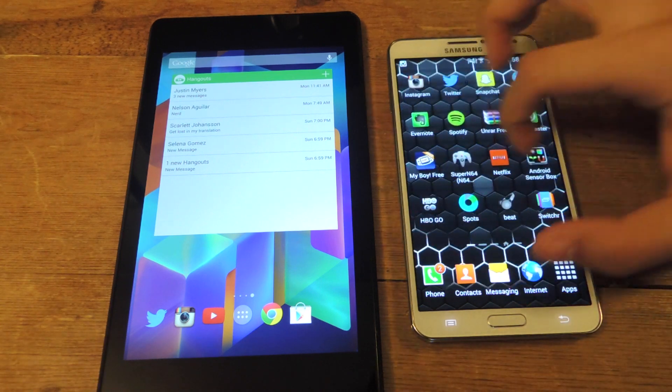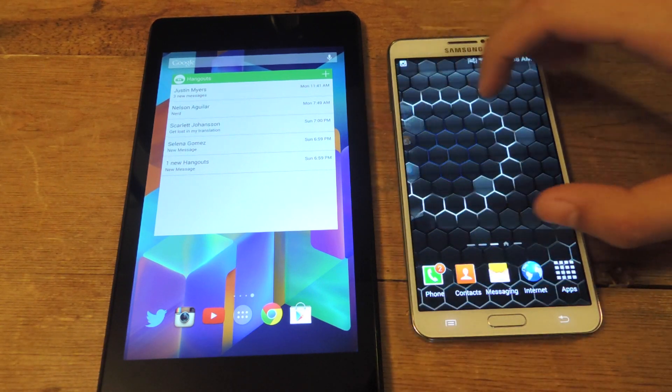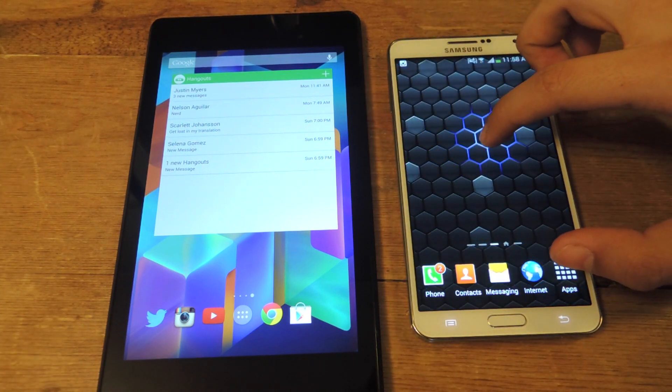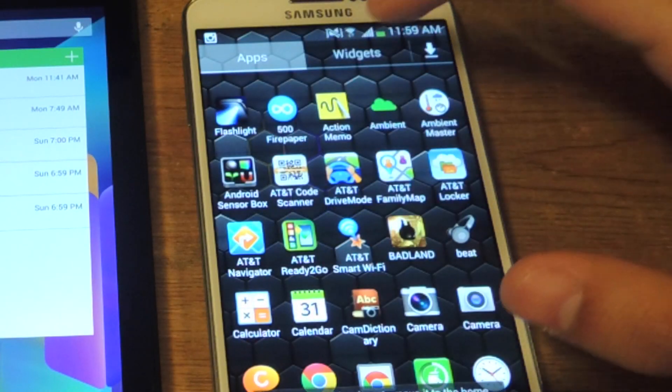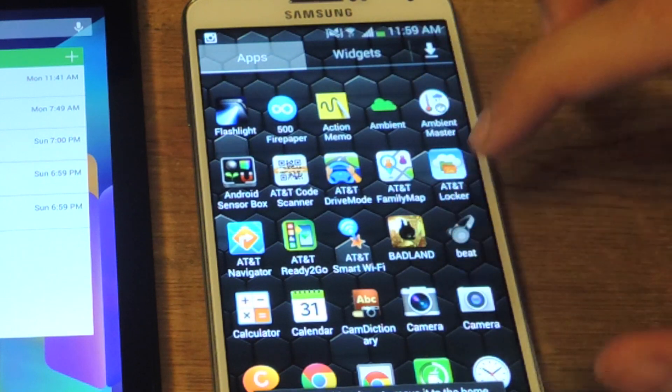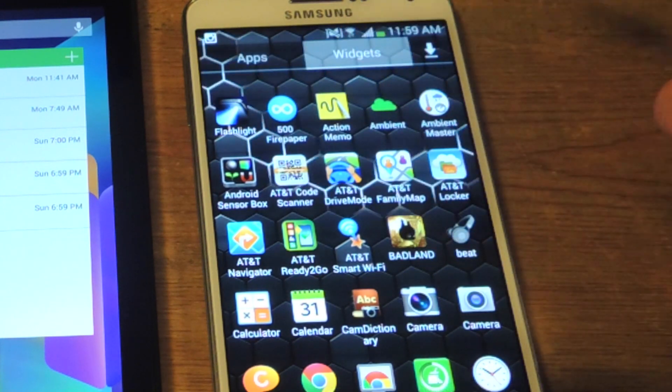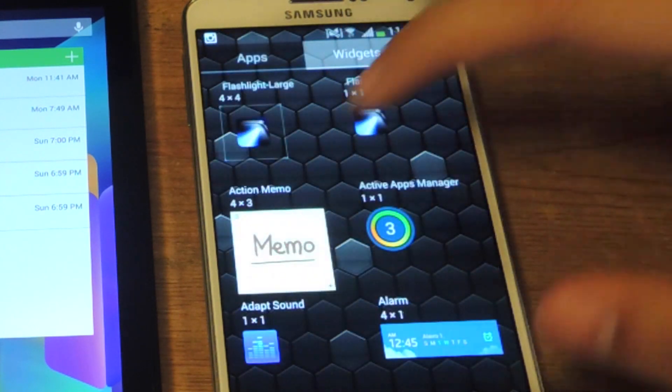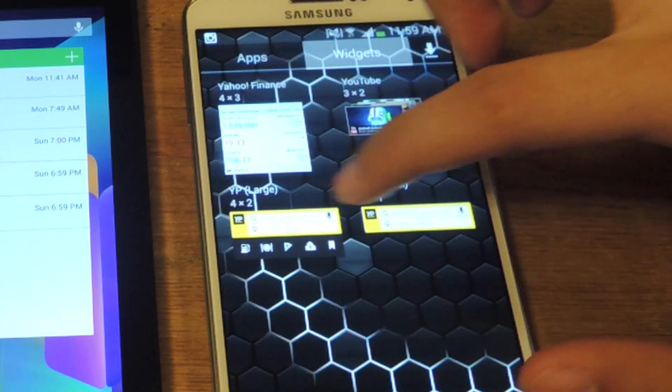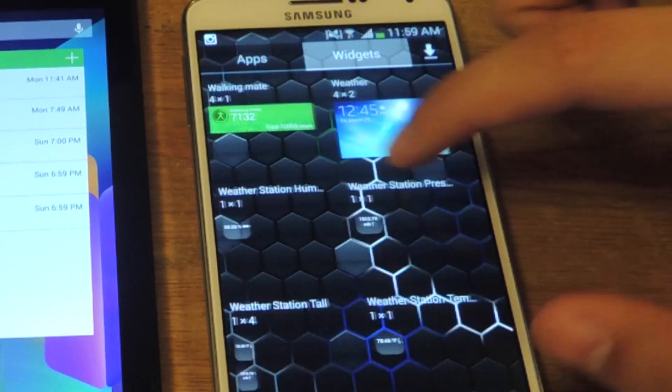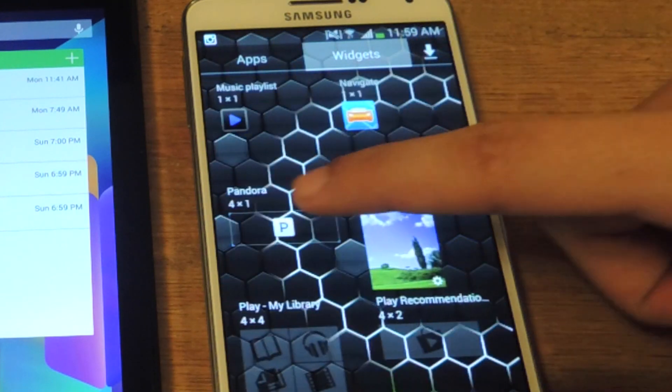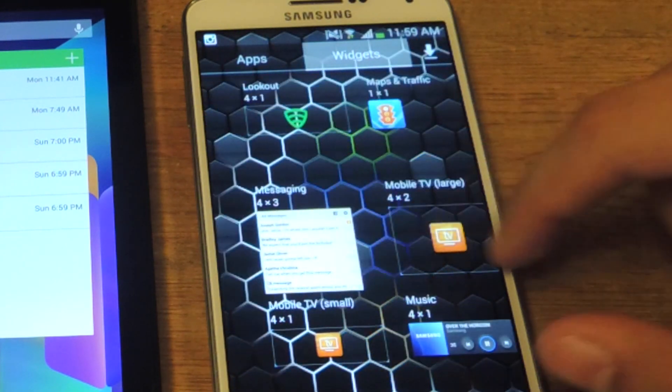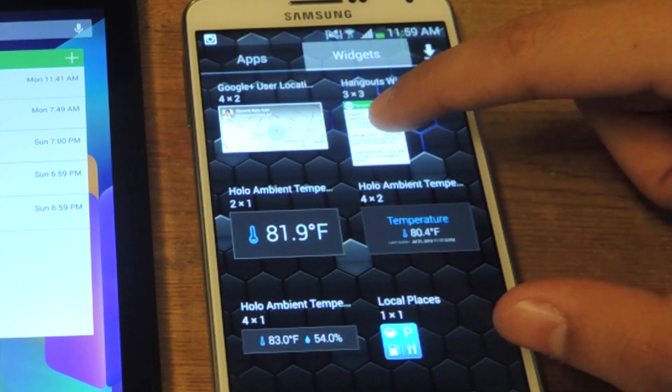OK, it's similar. You just hold down on the home screen. Go to Apps and Widgets. Go to Widgets. And then look for the Google Hangout Widget, which should be here.